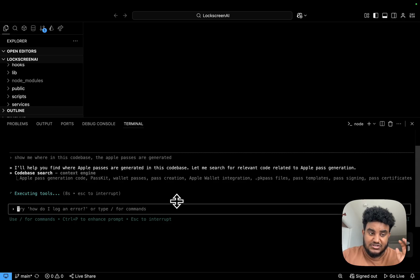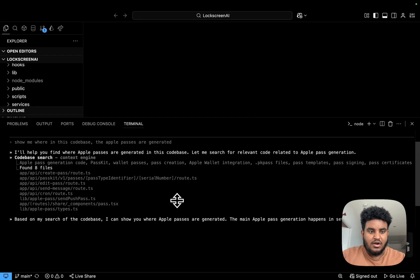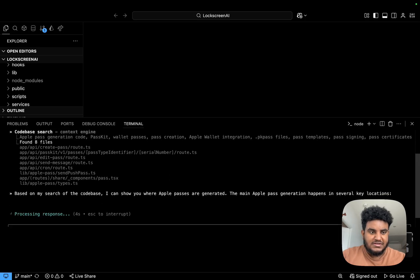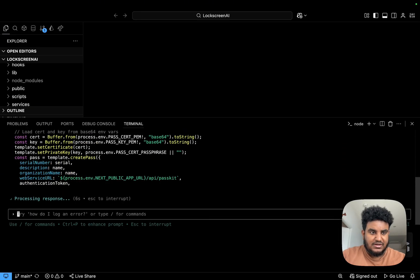And it just finished indexing the code base. And I asked it, like, where in the code base are Apple passes created?